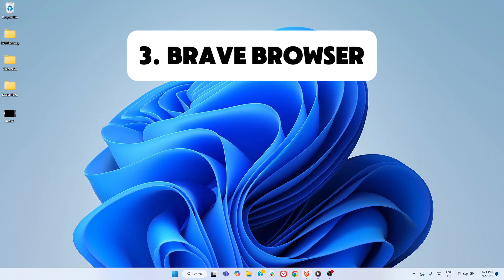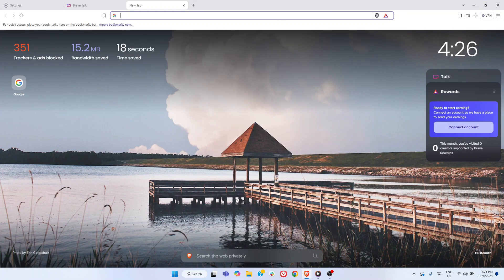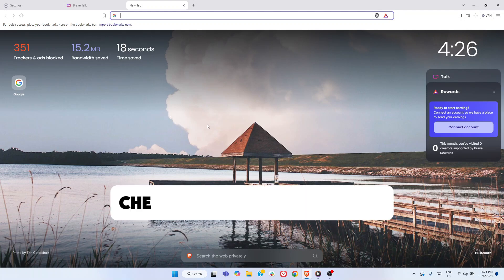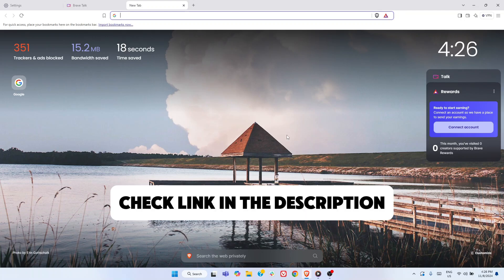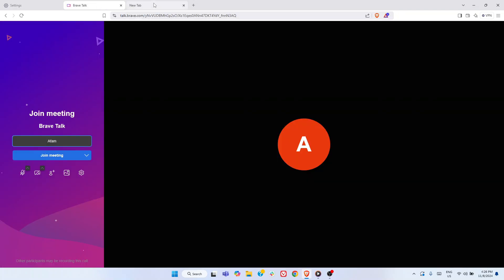You no longer need to juggle between several scattered built-in tools. Microsoft PC Manager consolidates all these capabilities into a sleek intuitive control center that streamlines your PC care. The next essential app you need is a browser. While Windows 11 comes with Microsoft Edge, many use it only to download a better option. We've tested a variety of browsers and shared our expert recommendations in a dedicated video.